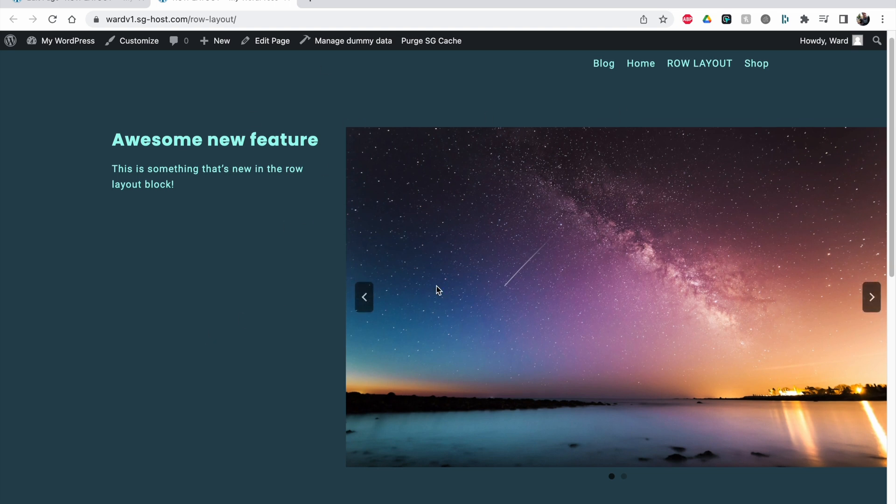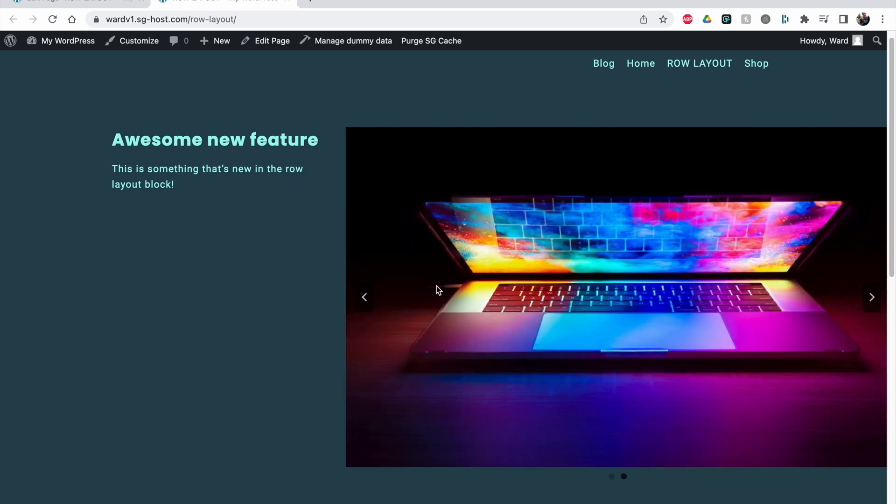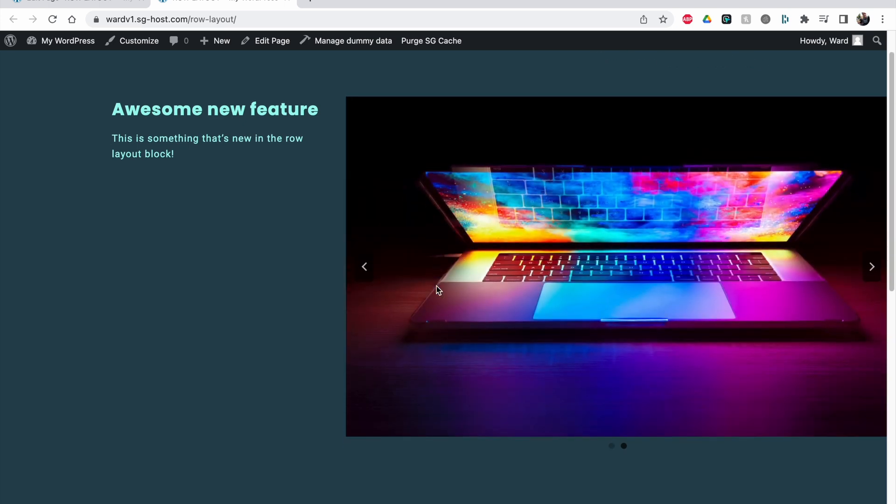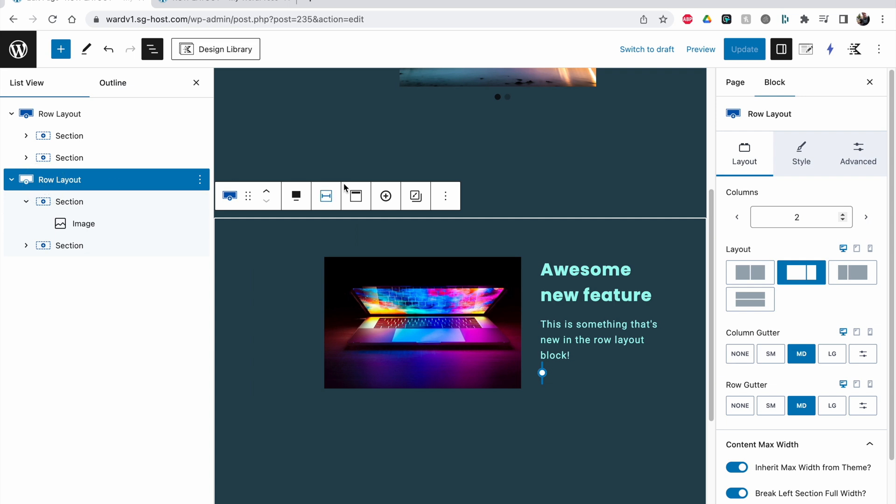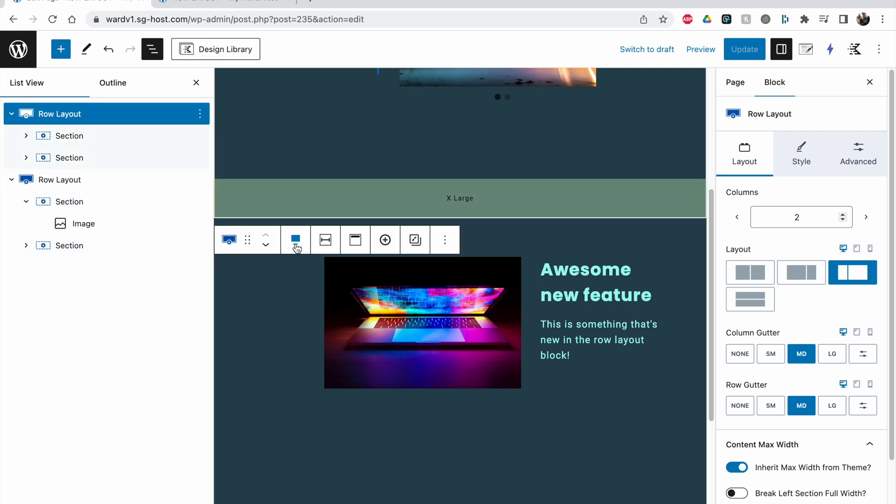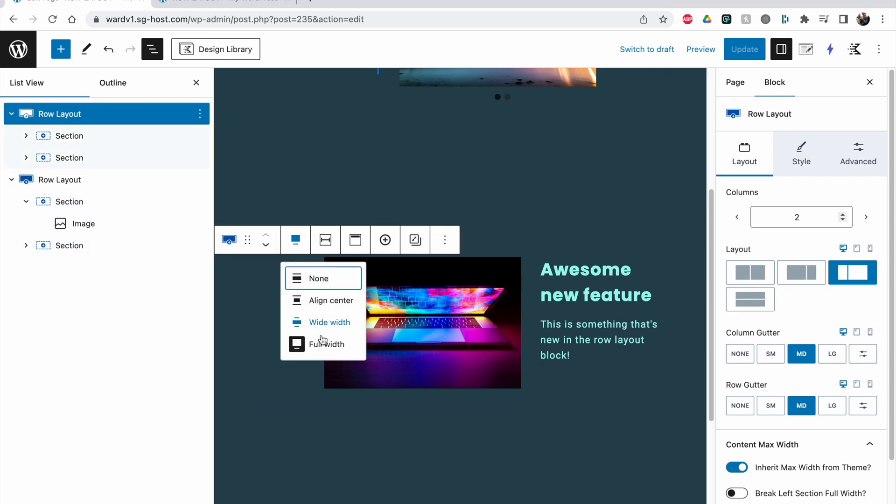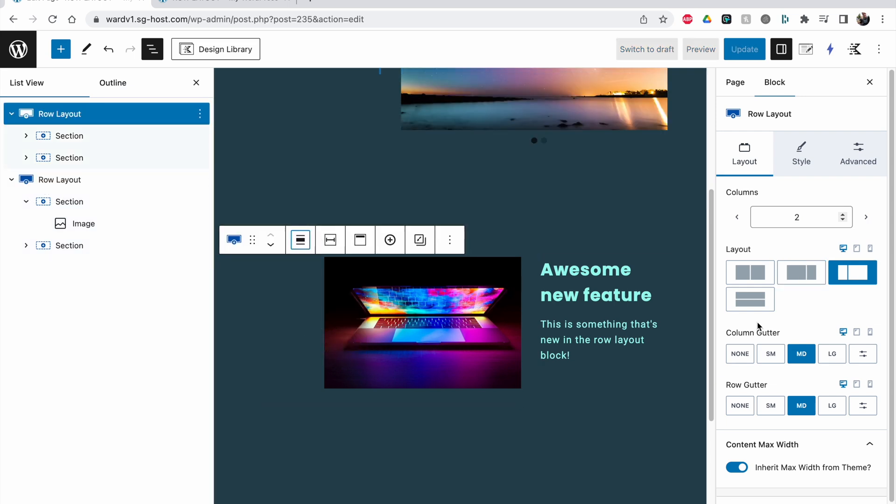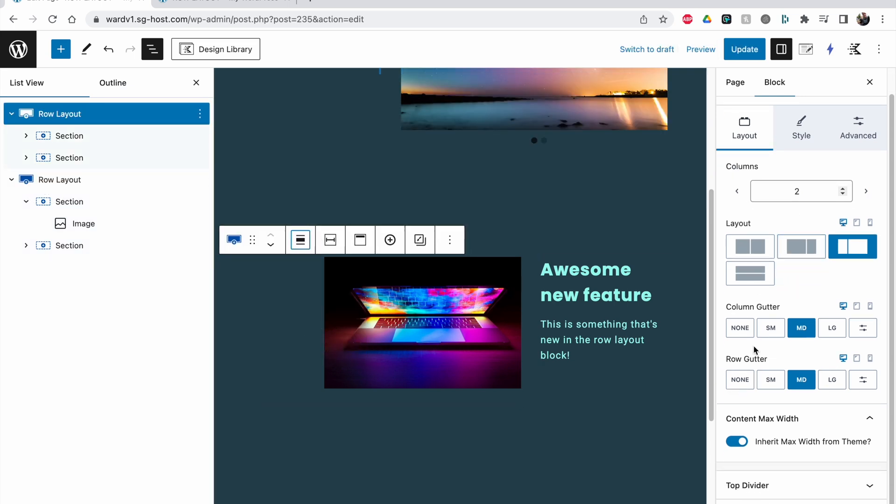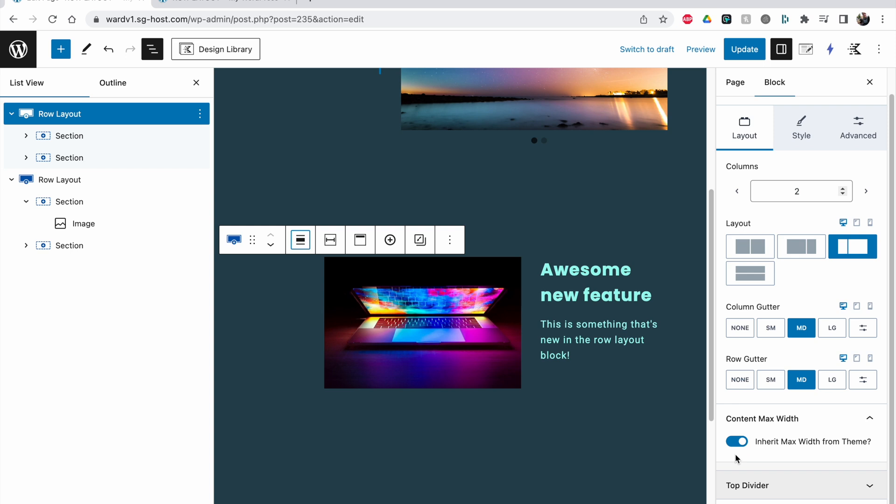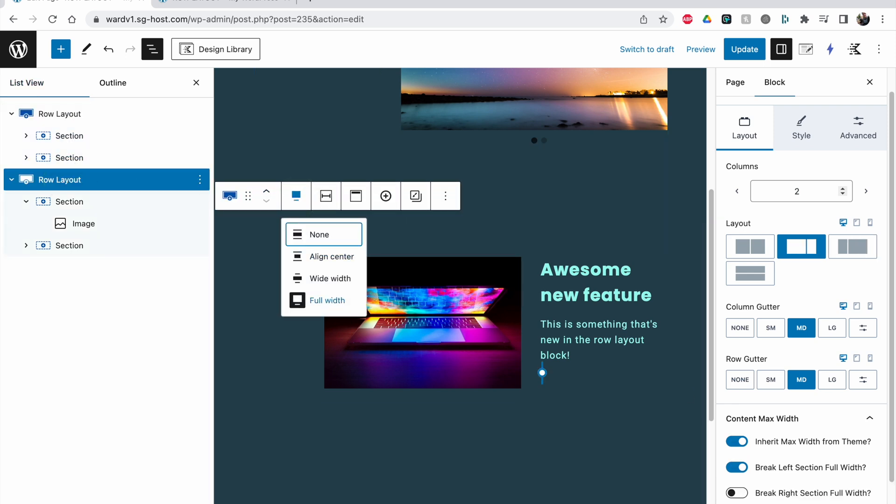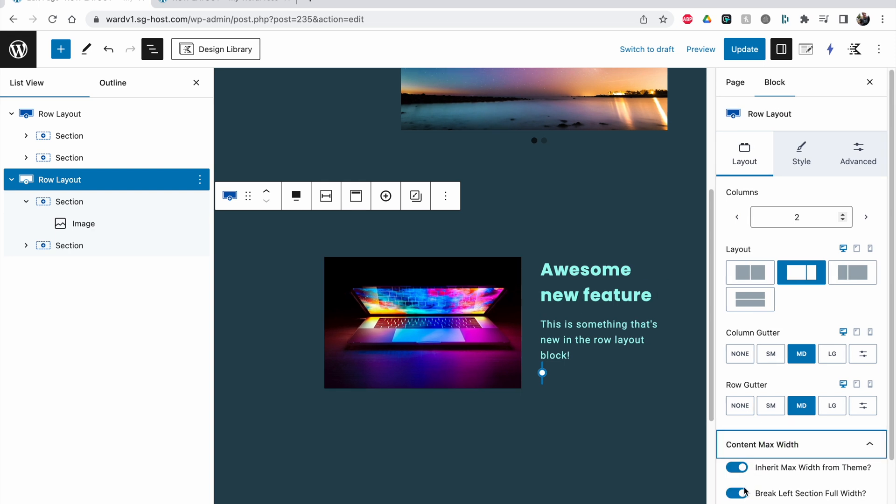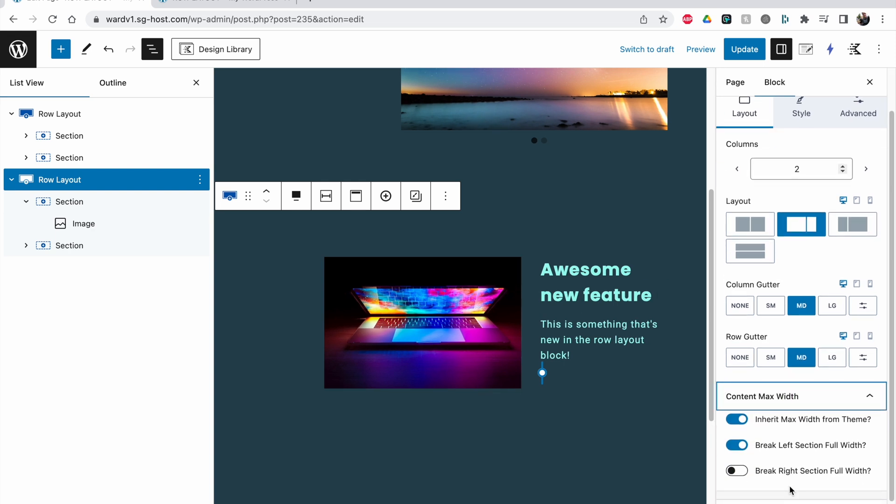So it's a really cool small feature that they added in Cadence blocks. So check it out and don't forget, you have to go to row layout, you have to set it to full width, and then you go to the right side where you can go to content max width and then break the left or the right section to be full width.